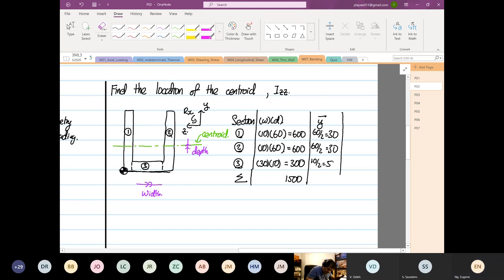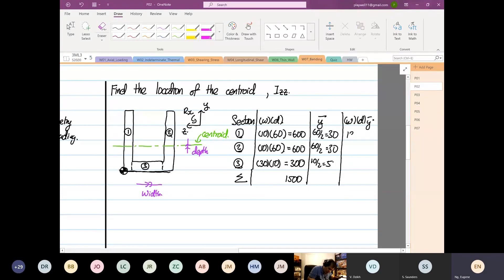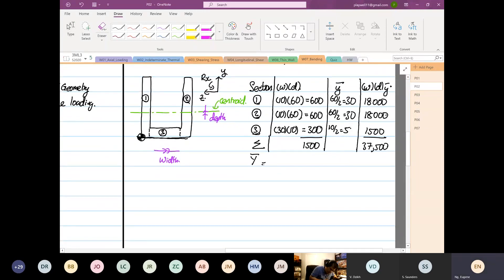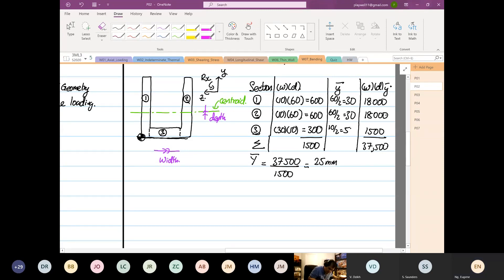Then finally you have W, D, Y-bar: 600 multiplied by 30 = 18,000; 18,000; and 1,500. Then you add all of them, it's 37,500. So now Y-bar will be equal to 37,500 divided by 1,500, which is equal to 25 millimeters from the datum at the bottom.